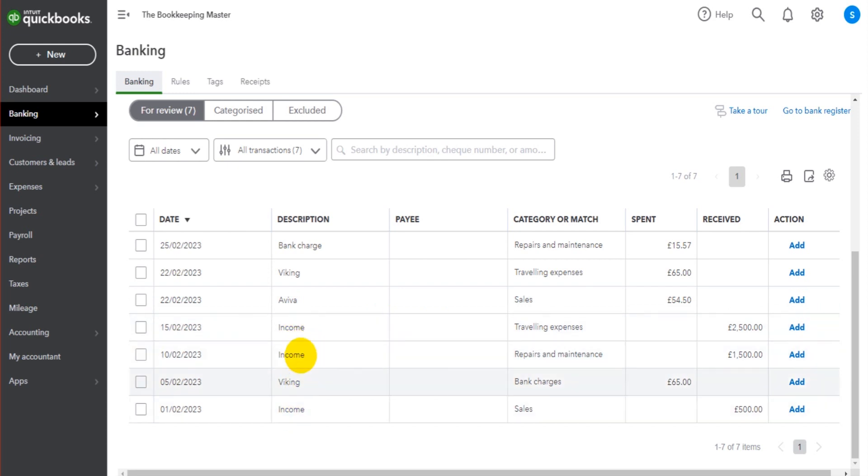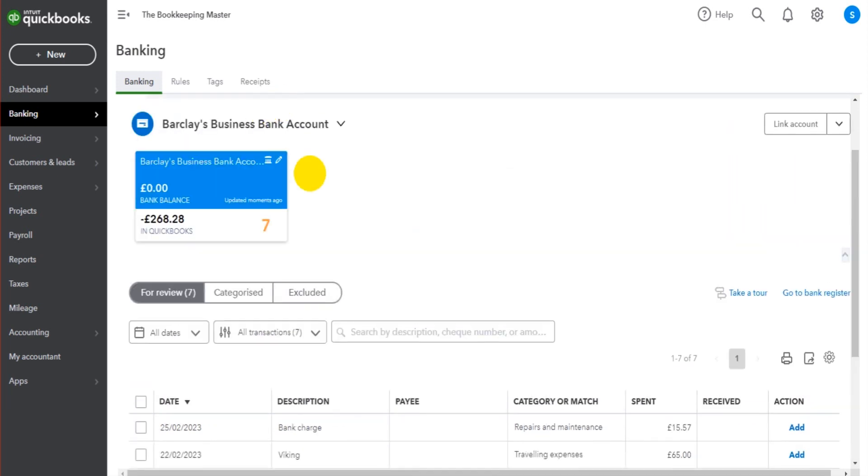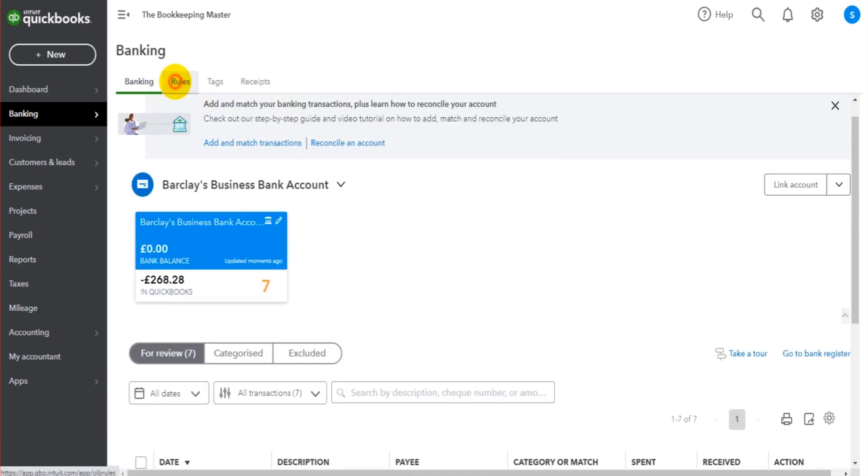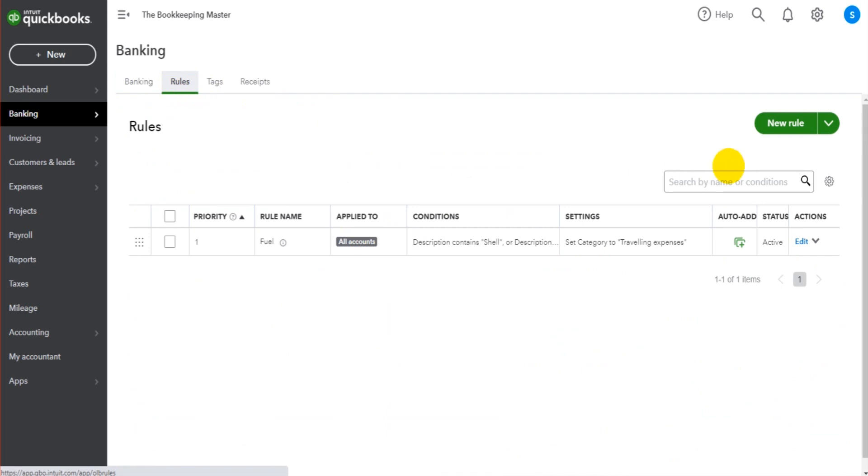So any transactions that have the description income, we could assign to like a sales code. So let's do that now. So if we go to rules, we can create a new rule.